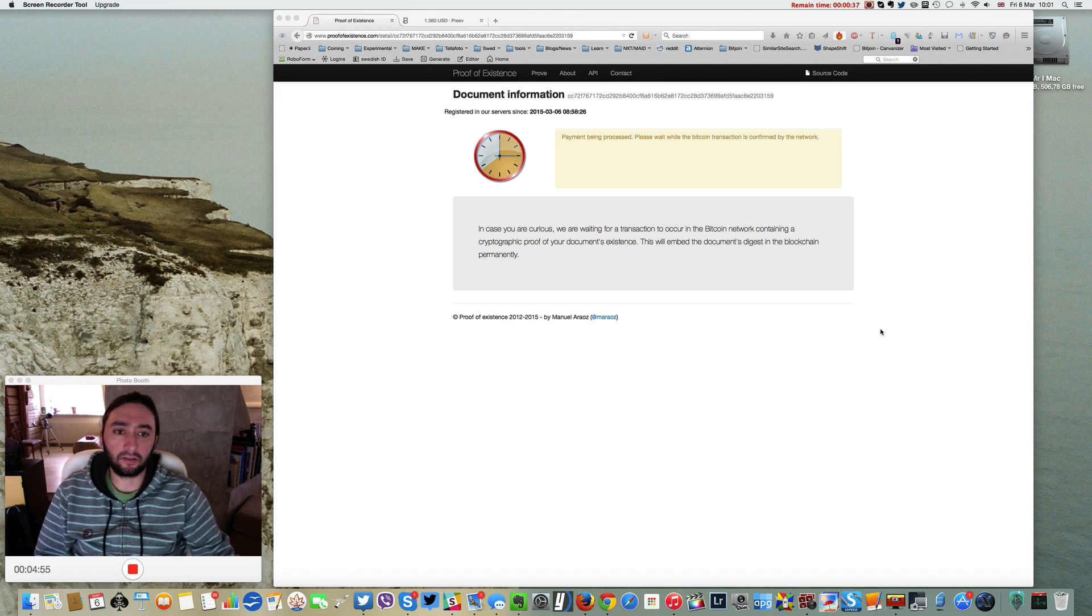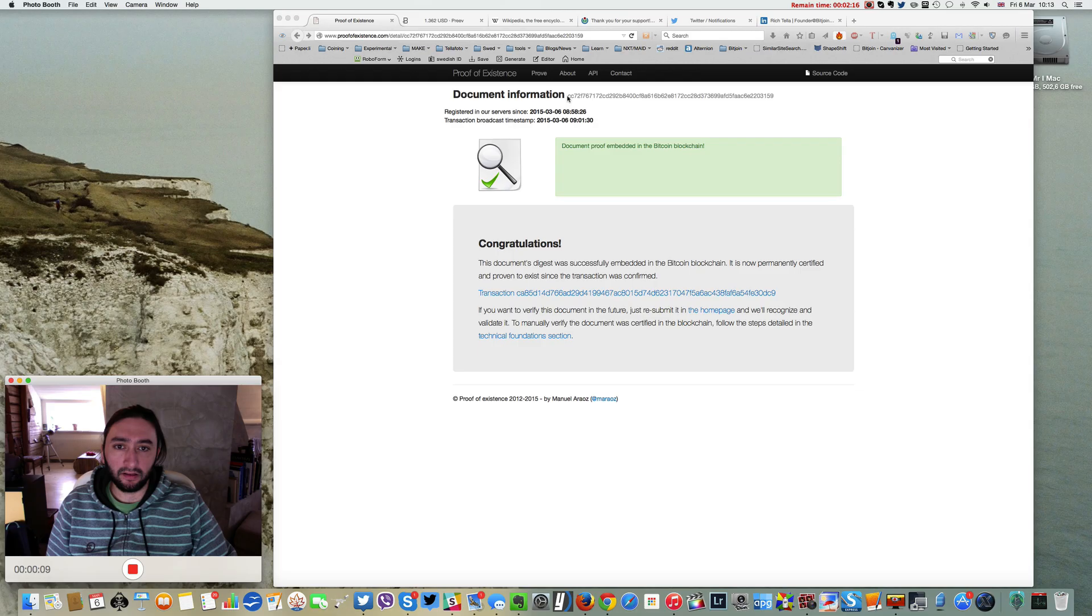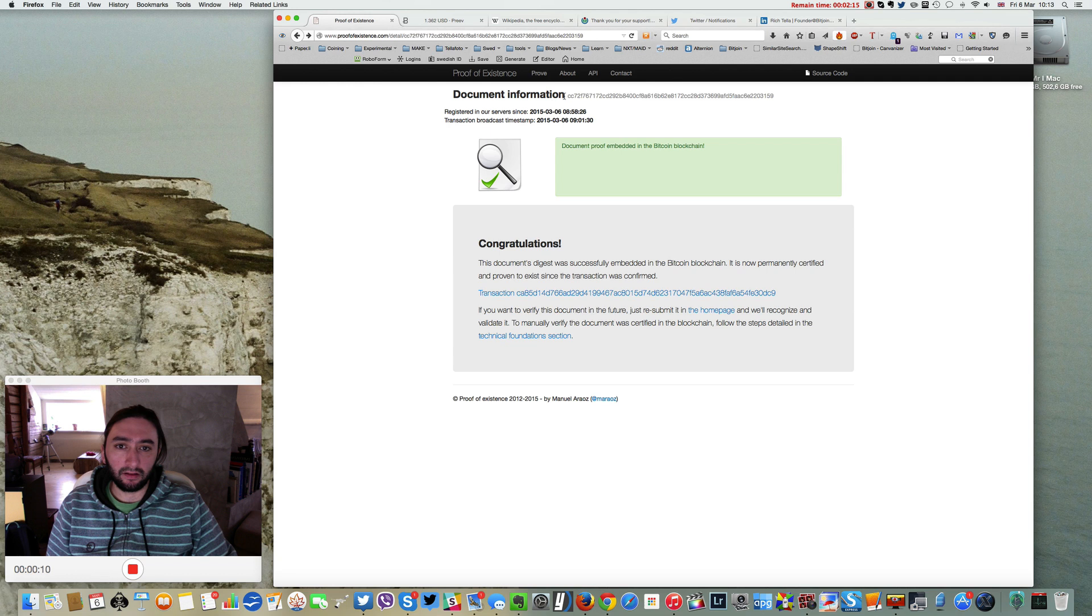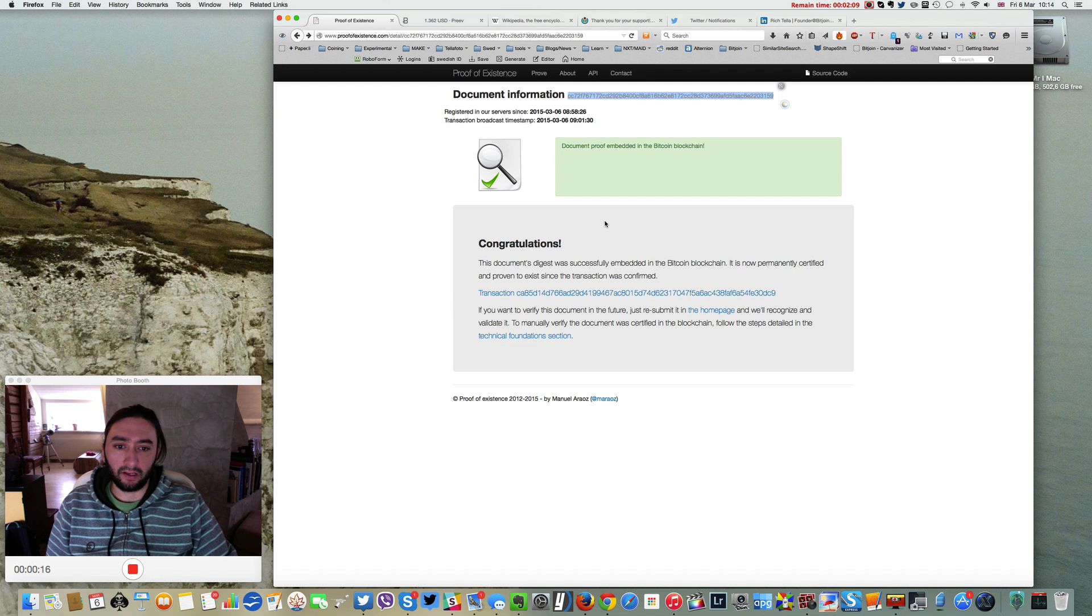Okay, so the document—my business plan—has been embedded on the blockchain now. You can see the documentation information here, starting with CC72, which is the transaction ID.